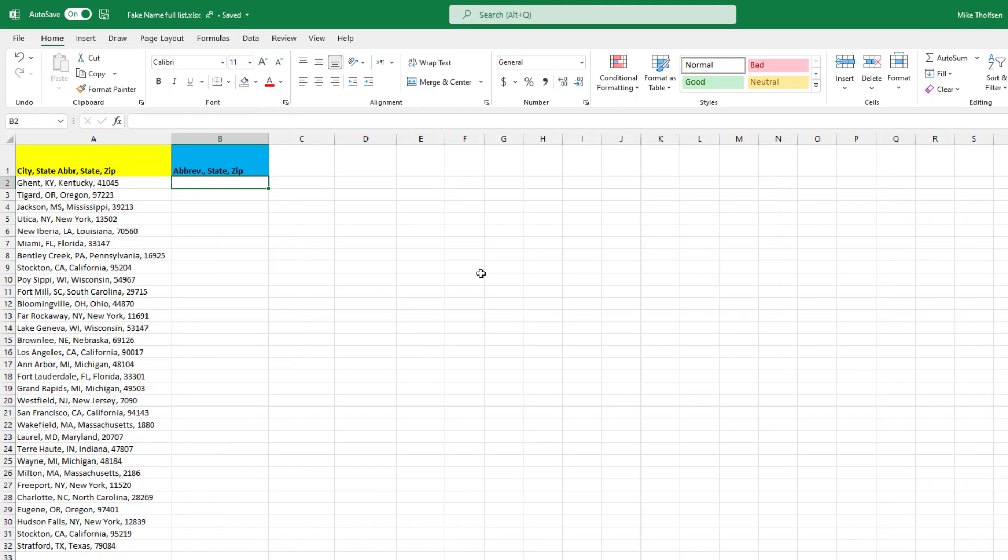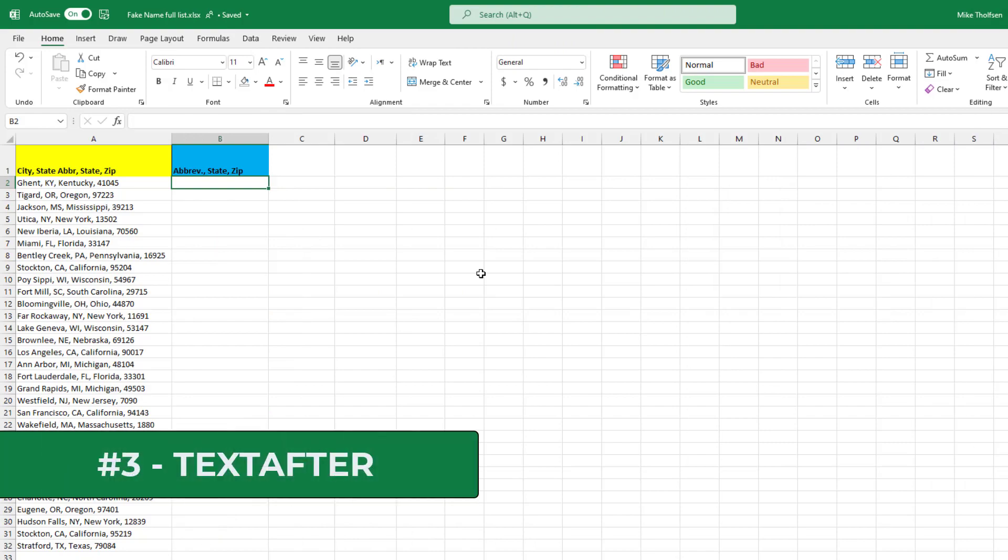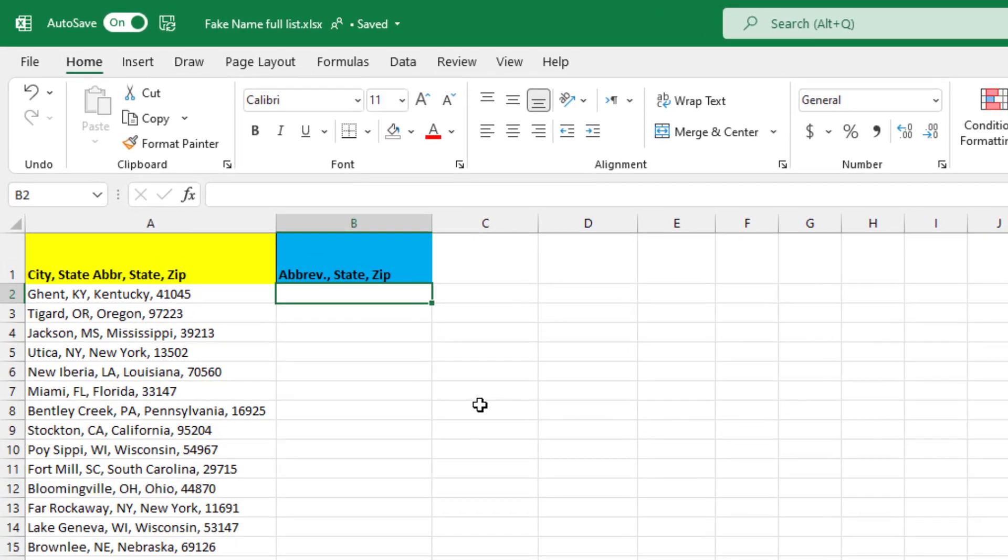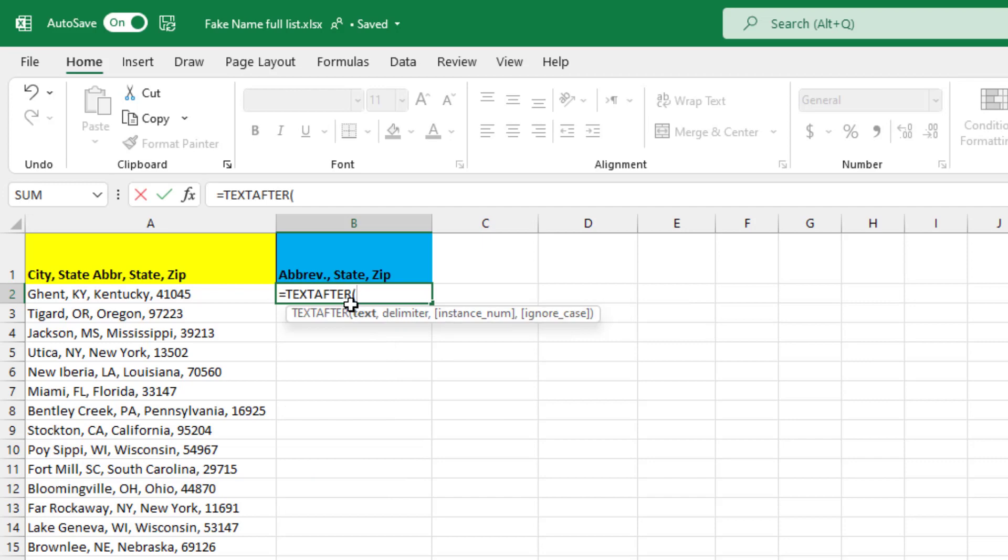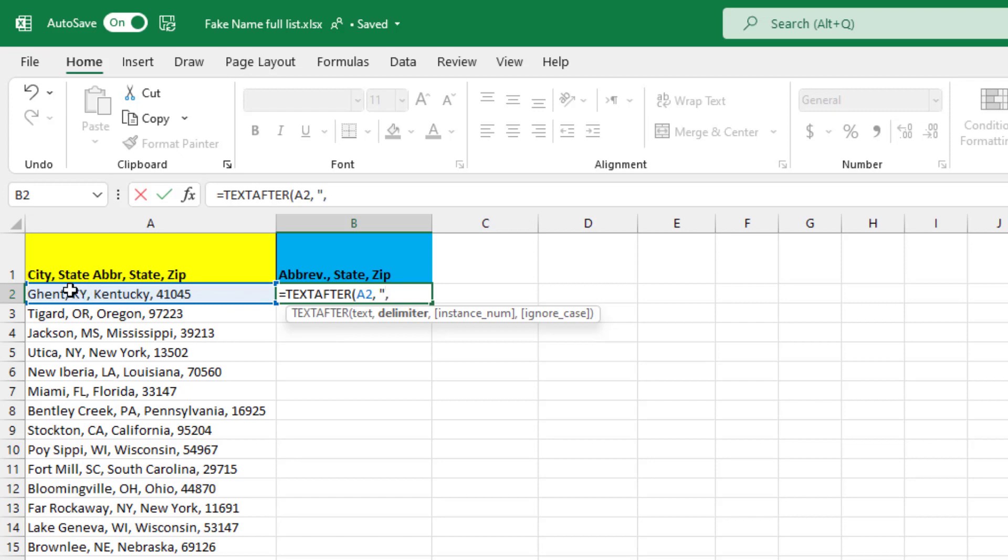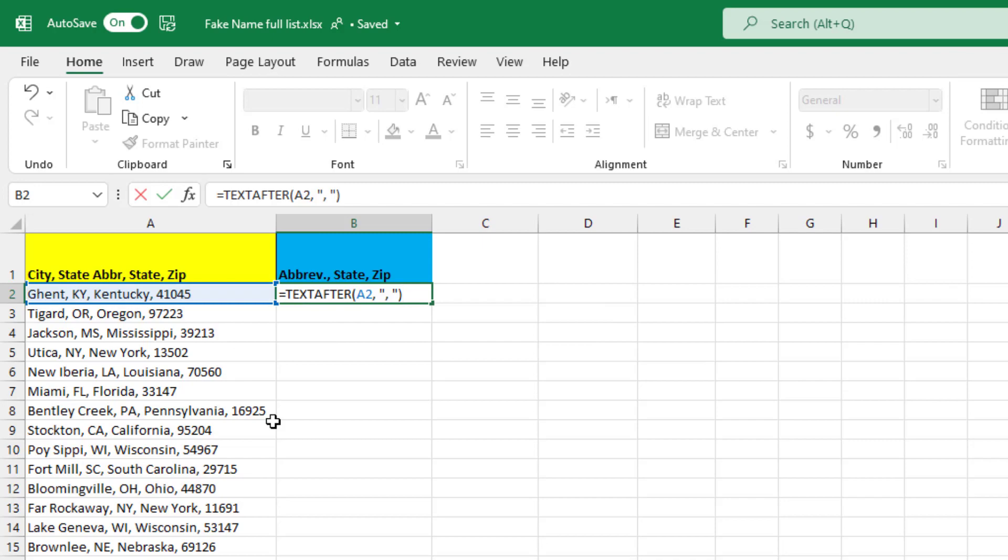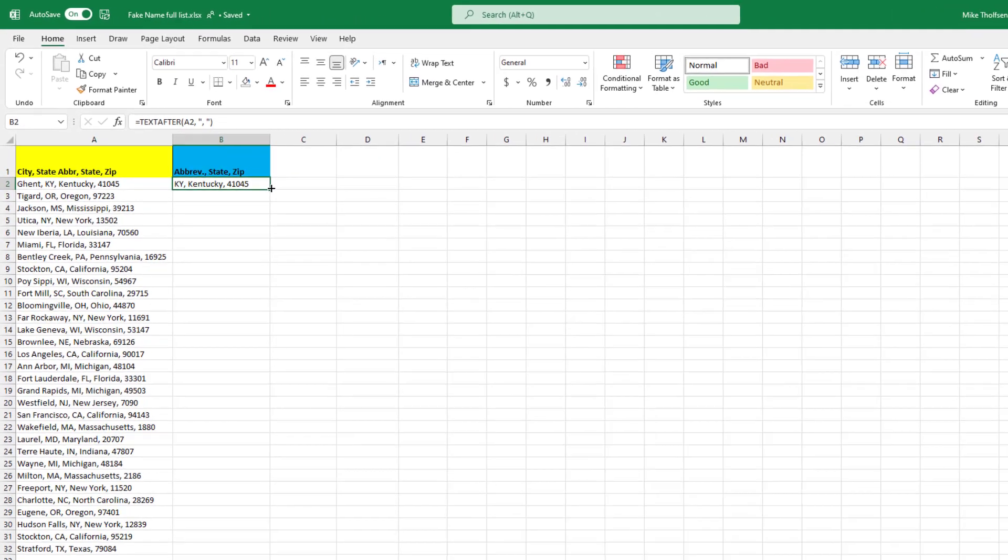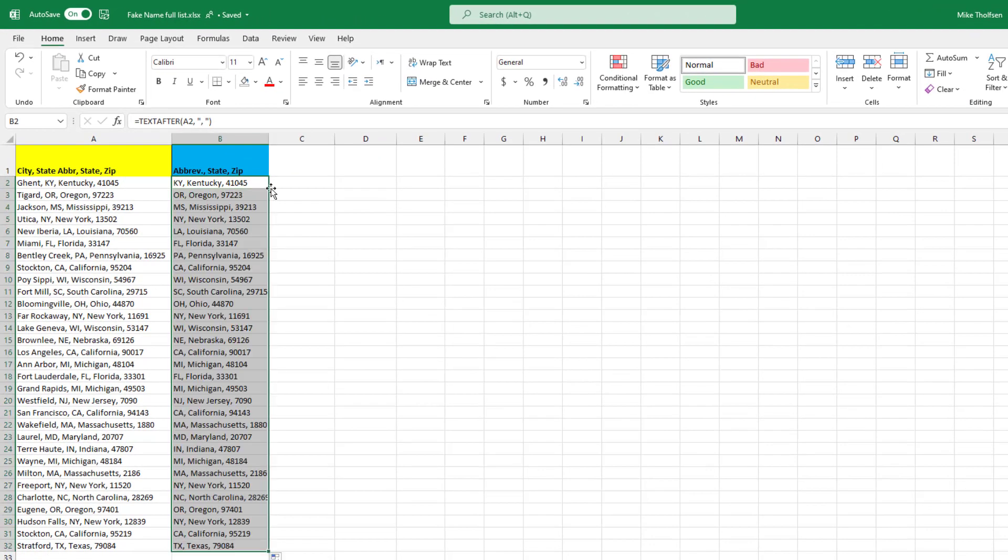The third new function is a reverse, which is TEXTAFTER. This time, I'm going to search for all the text after a certain delimiter and then pull that out. So I'll type equals TEXTAFTER, open parentheses. Now select the cell, do a comma, and now I'm going to add the delimiter I'm looking for. I'm going to look for a comma and then a space because I want to take that space out. So that'll extract everything and just return KY, Kentucky, comma, 4105. Close parentheses and hit enter. Now it extracts just that part. Just double click the square and you extract everything.